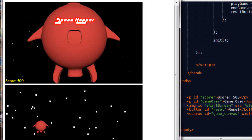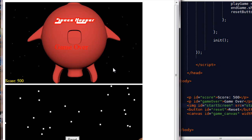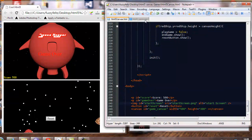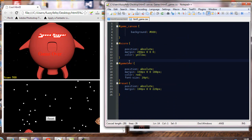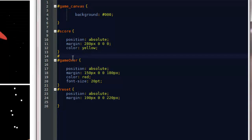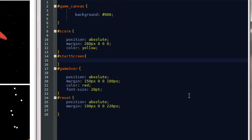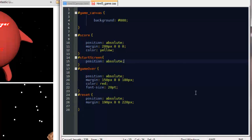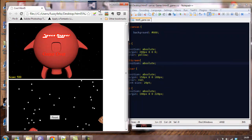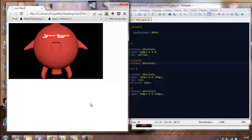Now if I save that, you should now see an image. It's actually sitting above the canvas at the moment. So what we want to do is go into the CSS and add a selector for start screen. We want to change the position to absolute - that should jump it onto the canvas.